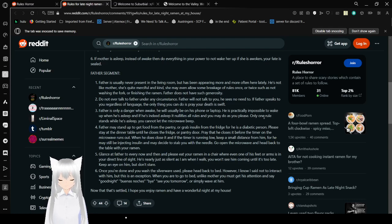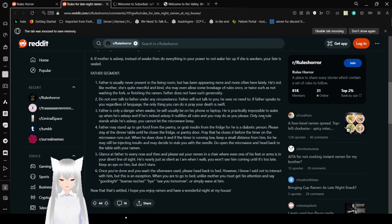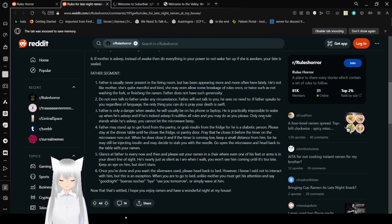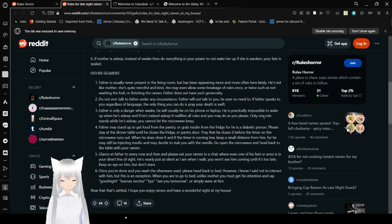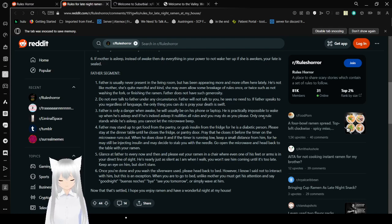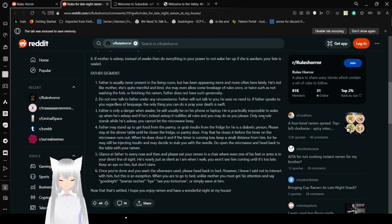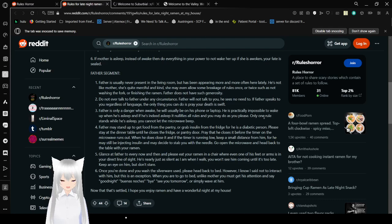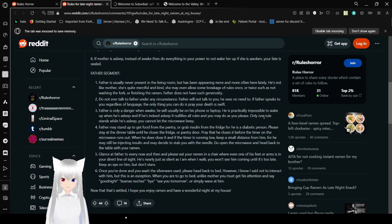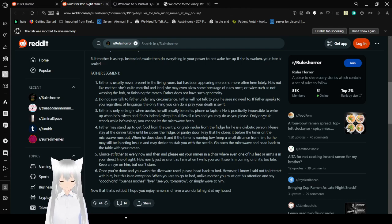Father is only a danger when awake. He will usually be on his phone or laptop. He is practically impossible to wake up when he is asleep, and if he is indeed asleep, it nullifies all rules and you may do as you please. Only one rule stands while he is asleep: you cannot let the microwave beep. Father may stand up to get food from the pantry, or grab insulin from the fridge, for he is a diabetic person. Please stay at the dinner table until he closes the fridge or pantry door. Afraid that he closes it before the timer on the microwave runs out. Whatever he does is closed, and if the timer is running low, keep a small distance from him, or he may, as well as injecting insulin, decide to stab you with a needle.